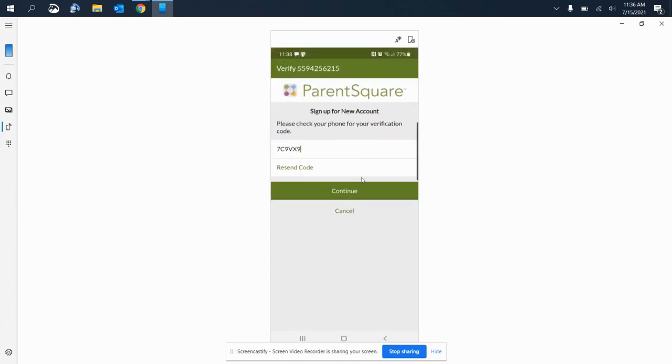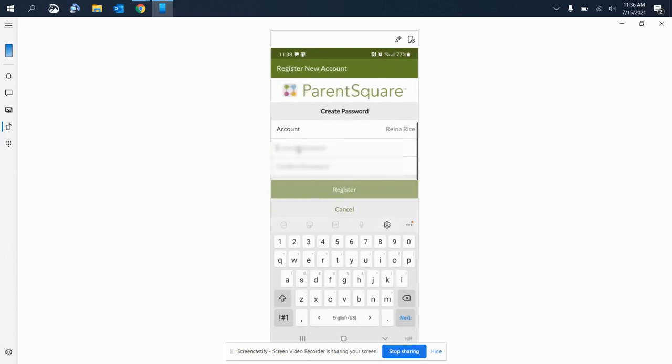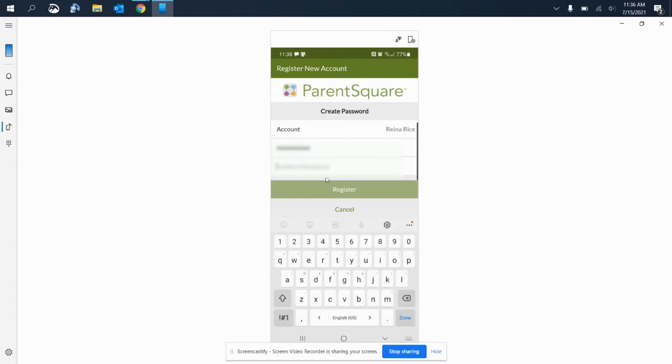And then you will select continue. Here you will create a password, and then you will confirm the password, and then you will select register.